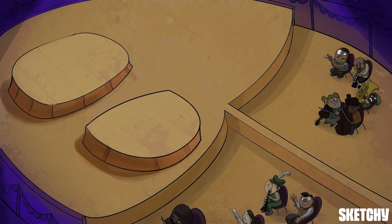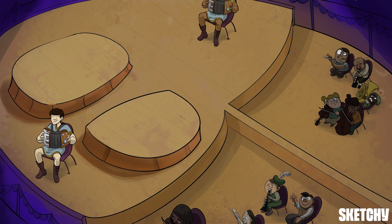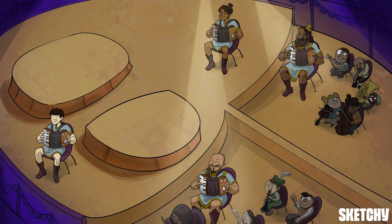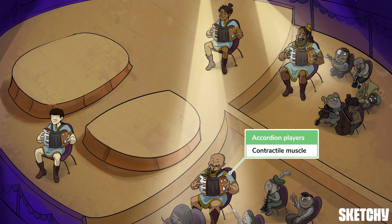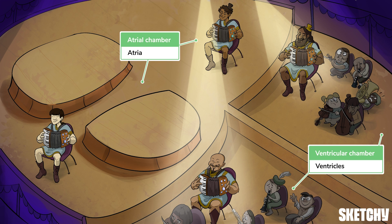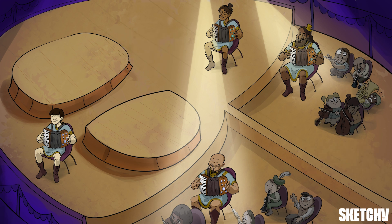So where better to set our scene than at Sketchy's own Symphony Orchestra? Cardiac conduction occurs in two types of muscle: contractile and conducting. Contractile muscle, represented by these accordion players, includes myocytes in the atrium and ventricles. Notice our curiously heart-shaped stage here has both an atrial and ventricular chamber. Electrical impulses in contractile tissue help to build up a forceful muscular contraction to eject blood from the atrium and ventricles.